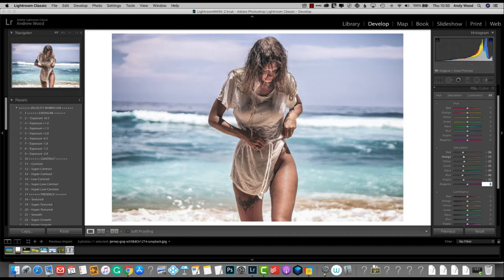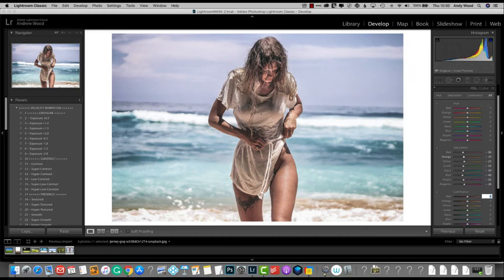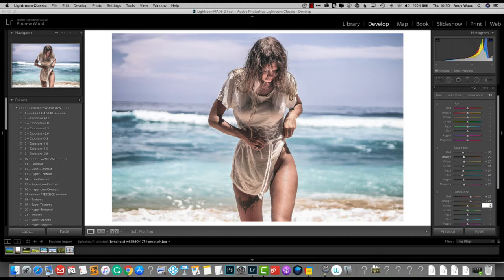And magenta around about minus 26. For the luminance, we lift it. So we go to 26 or so for the red. Same for the orange. Around about 22 for the yellows. 20 for green.